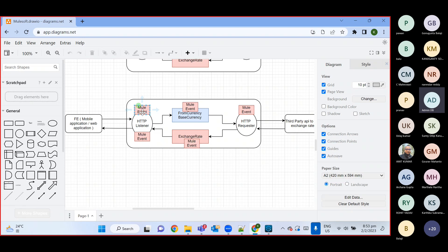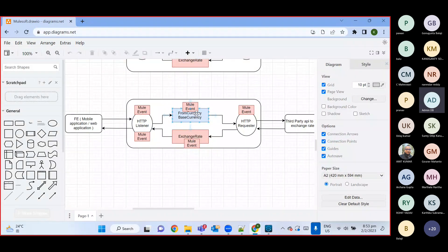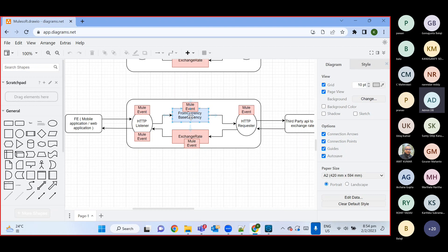Once that request comes in, a Mule event will be created. At this moment the Mule event contains only query parameters, since we are passing only query parameters. Then it goes to Transform Message, which converts the request into the required format — specifically into Java format (application/java), because query parameters only accept Java format.